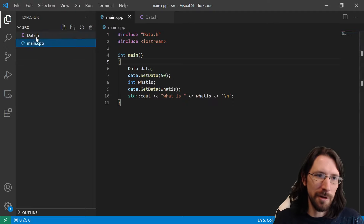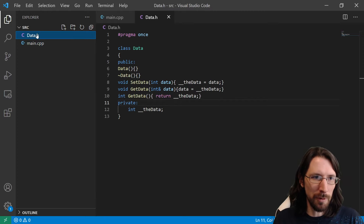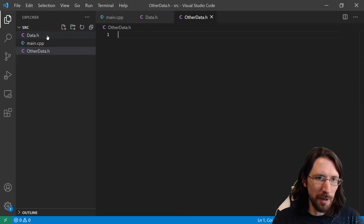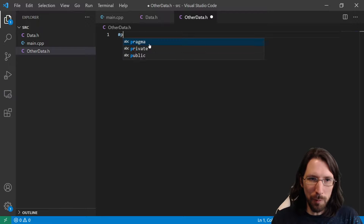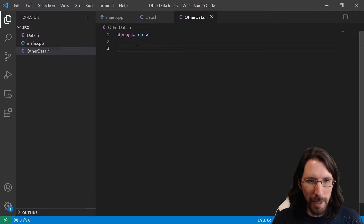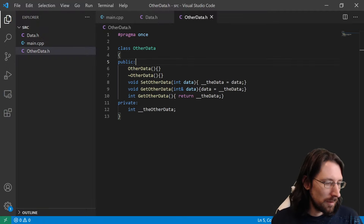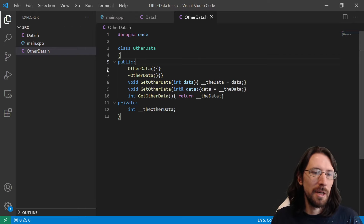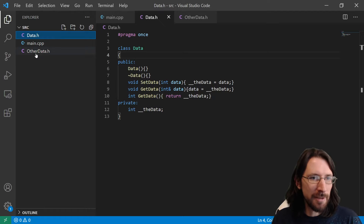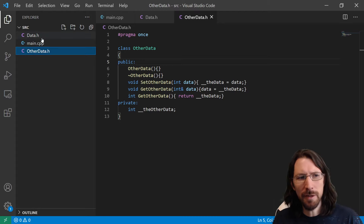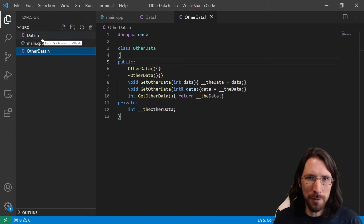This will still work, but if you make another CPP file that also includes the same header, you're going to get redefinition errors. You truly only need one CPP. Also, if these header-only classes require each other, the order of the includes starts to matter — because including a header file is a literal copy and paste.